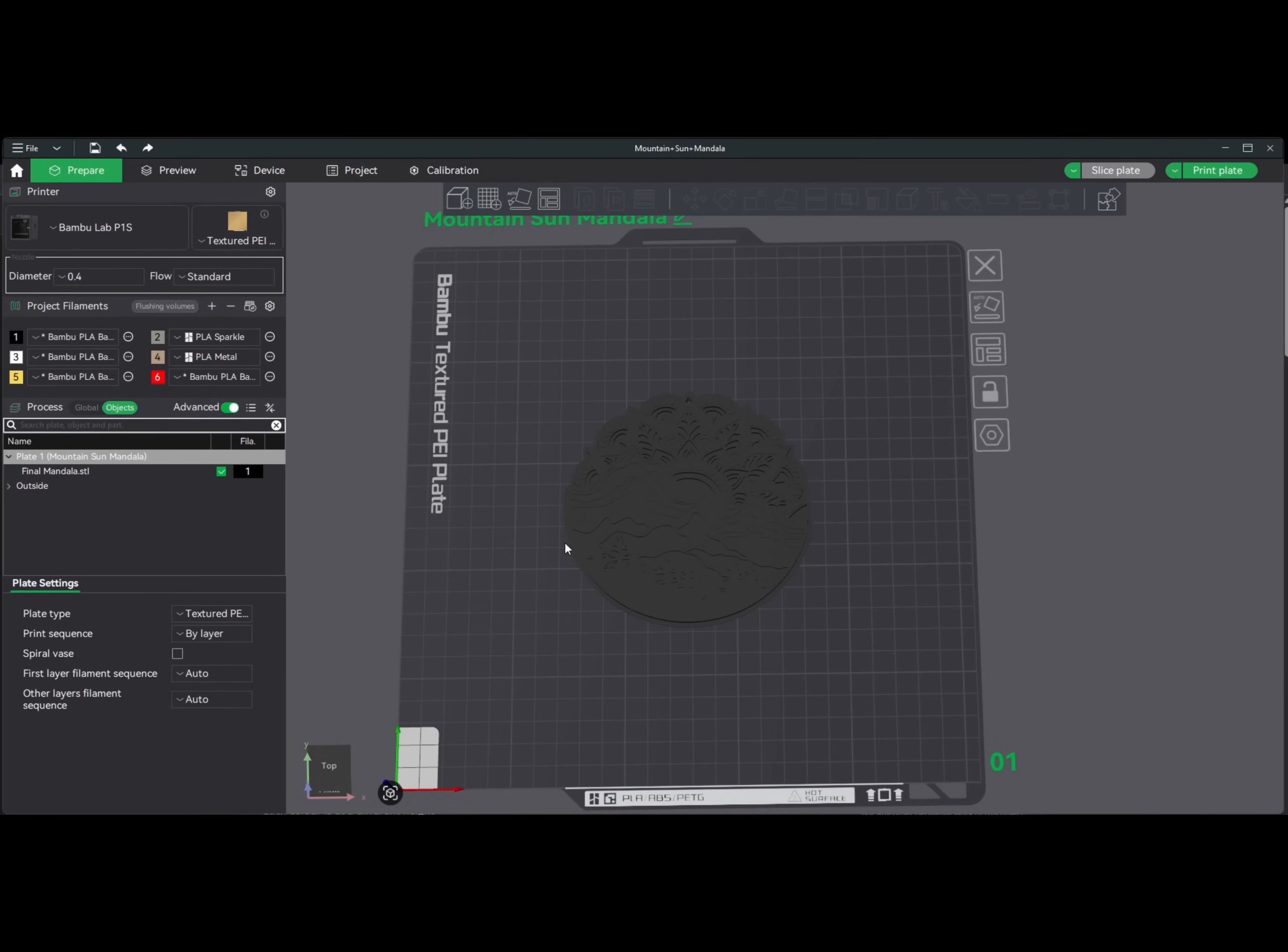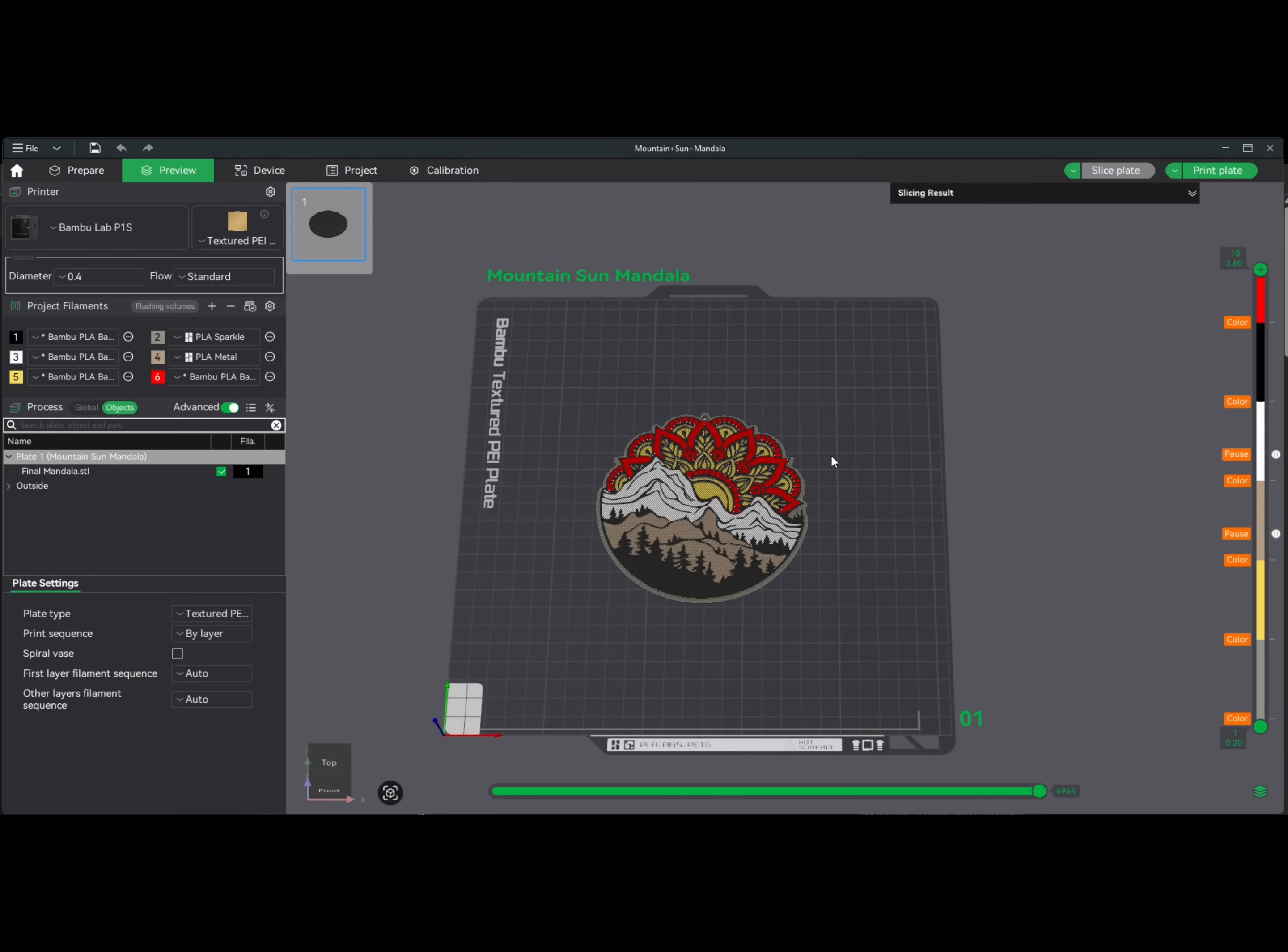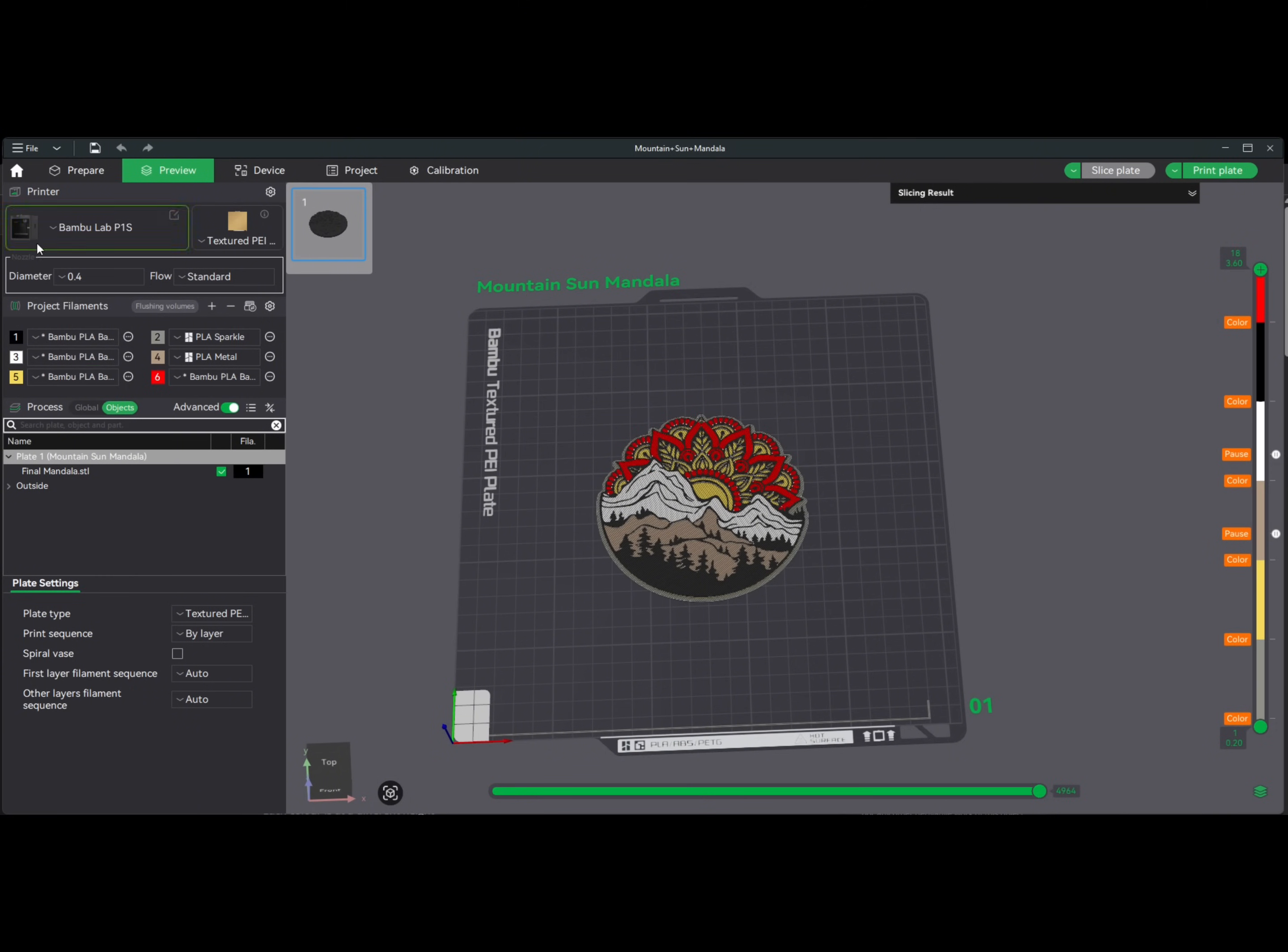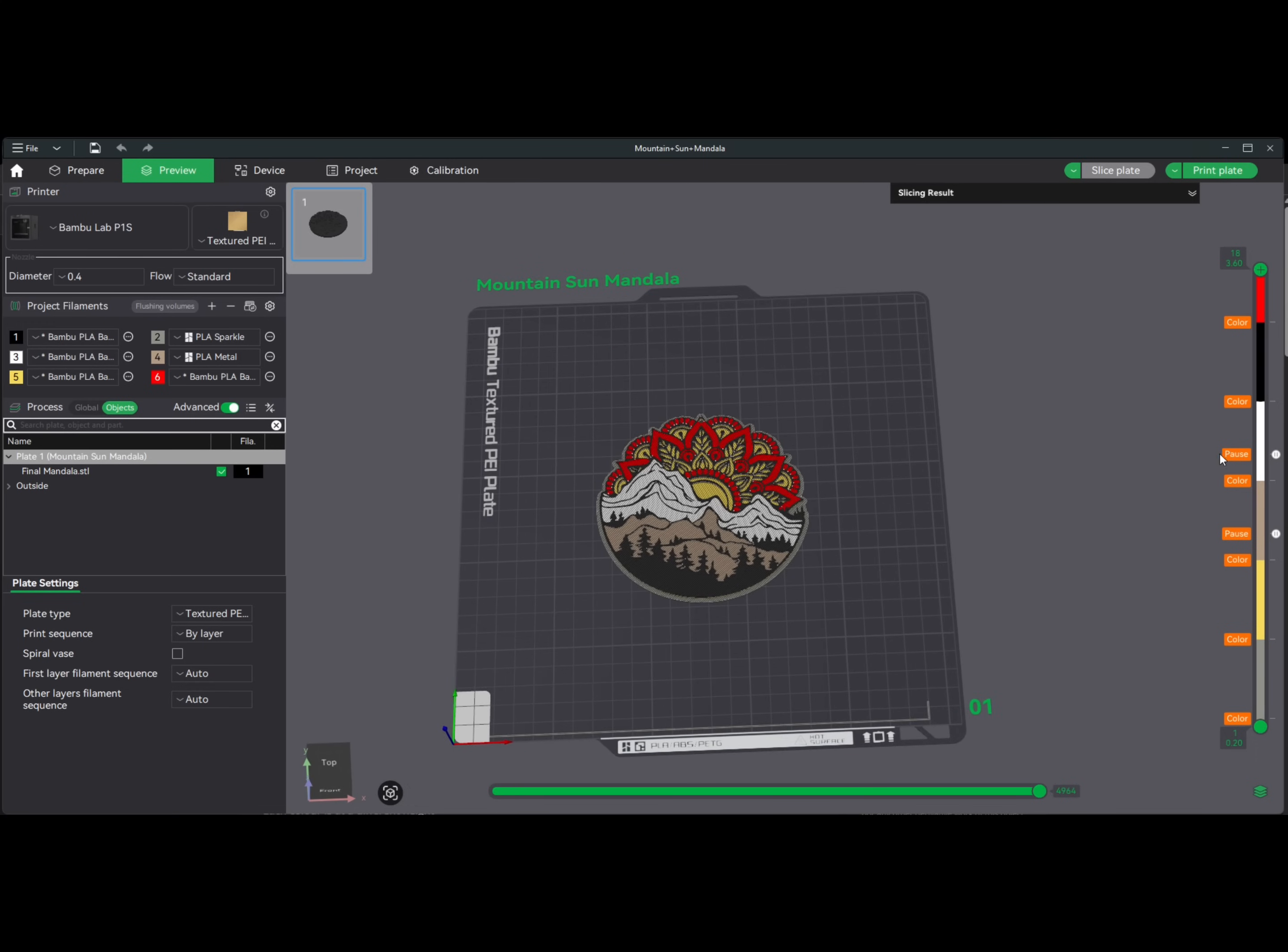So here we are in Bamboo Studio. This is a file that I picked from Maker World. This already has everything preset. If I go to preview here, I already sliced it. You can see what it's supposed to look like. I don't like doing this by layer because when I scale this, it's going to screw everything up. So I'm going to show you what to do to get rid of this. First of all, one thing you do want to do if you have a model that's just whatever the base color is.